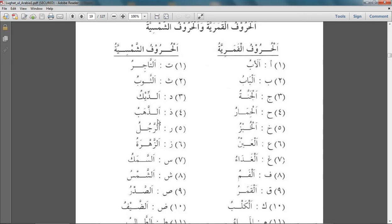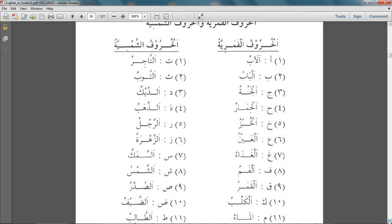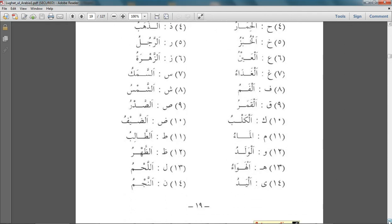Instead of saying al-zahabu you are supposed to say al-zahabu — al-zahabu meaning gold, and so on and so forth. Most people who are huffaz or are familiar with reading the Quran will basically be able to understand this straight away. But in any case, it's important to differentiate between hurufu al-shamsiyya and hurufu al-qamariyya, and that's what this lesson is about.